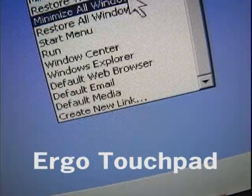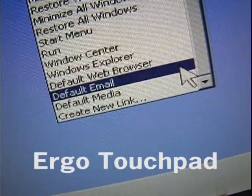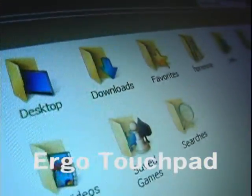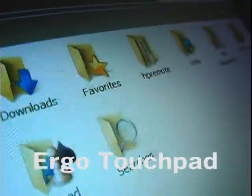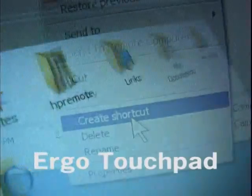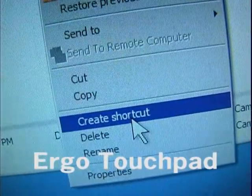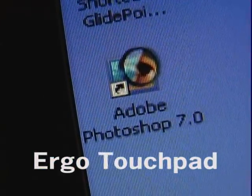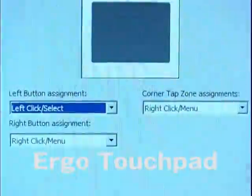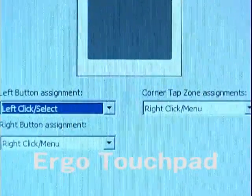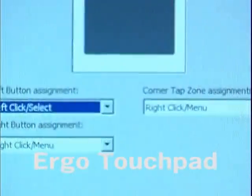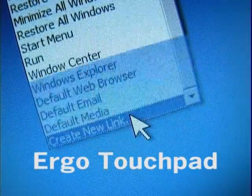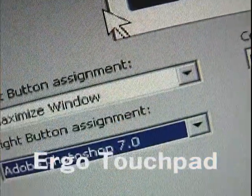And if that's not enough, you can assign it to open up files, pictures, programs, web pages, and much more. Simply create a shortcut to whatever you want to do, go to the drop-down for the button or tap zone you want to assign it to, select 'create a new link,' and it's done.